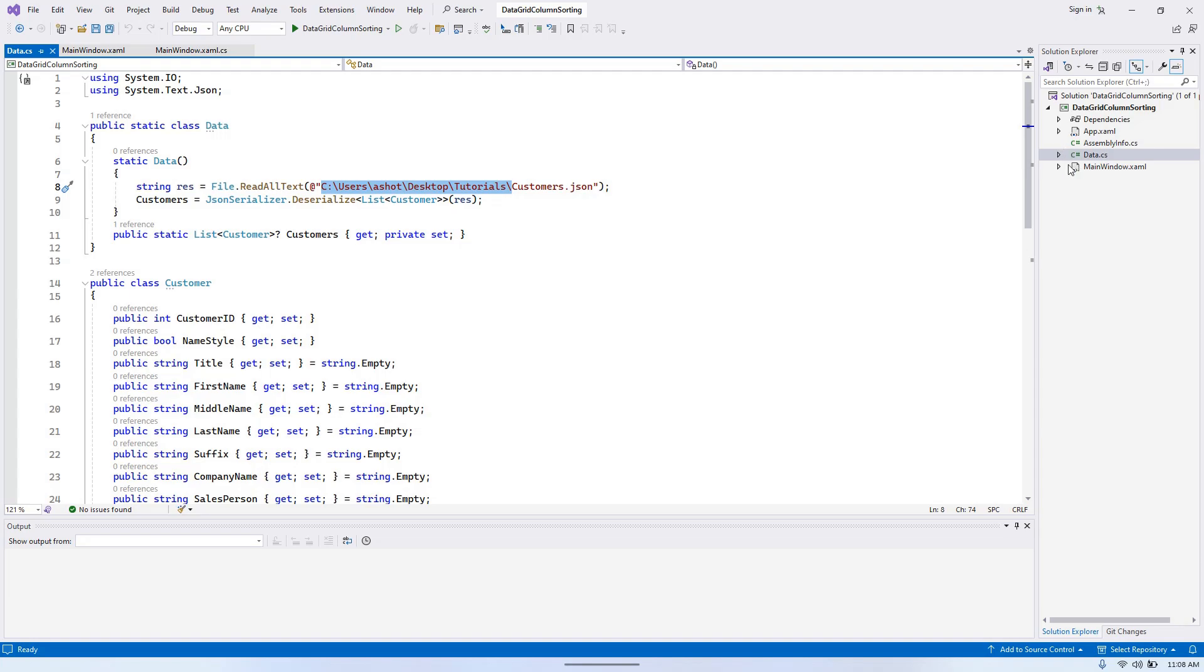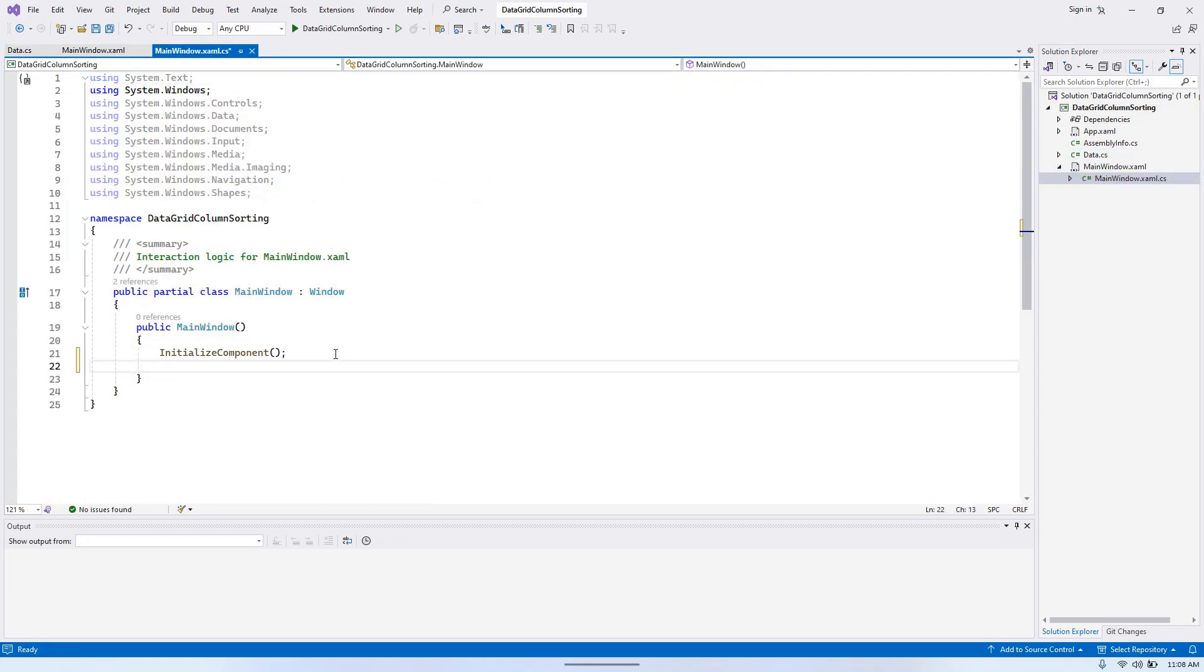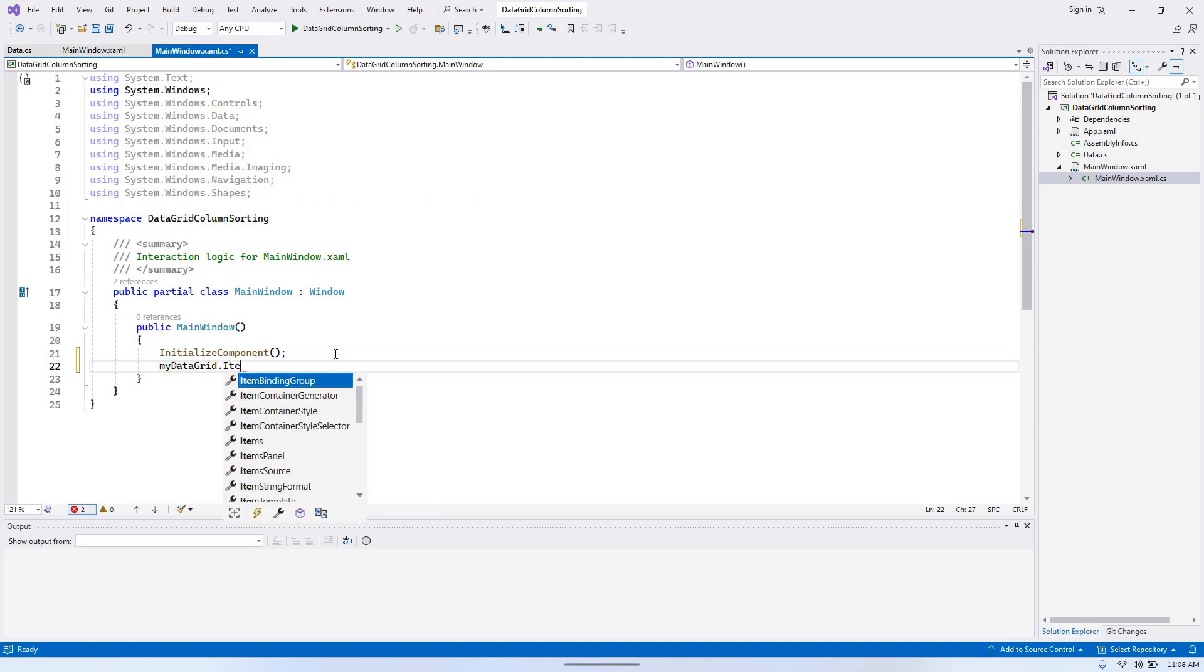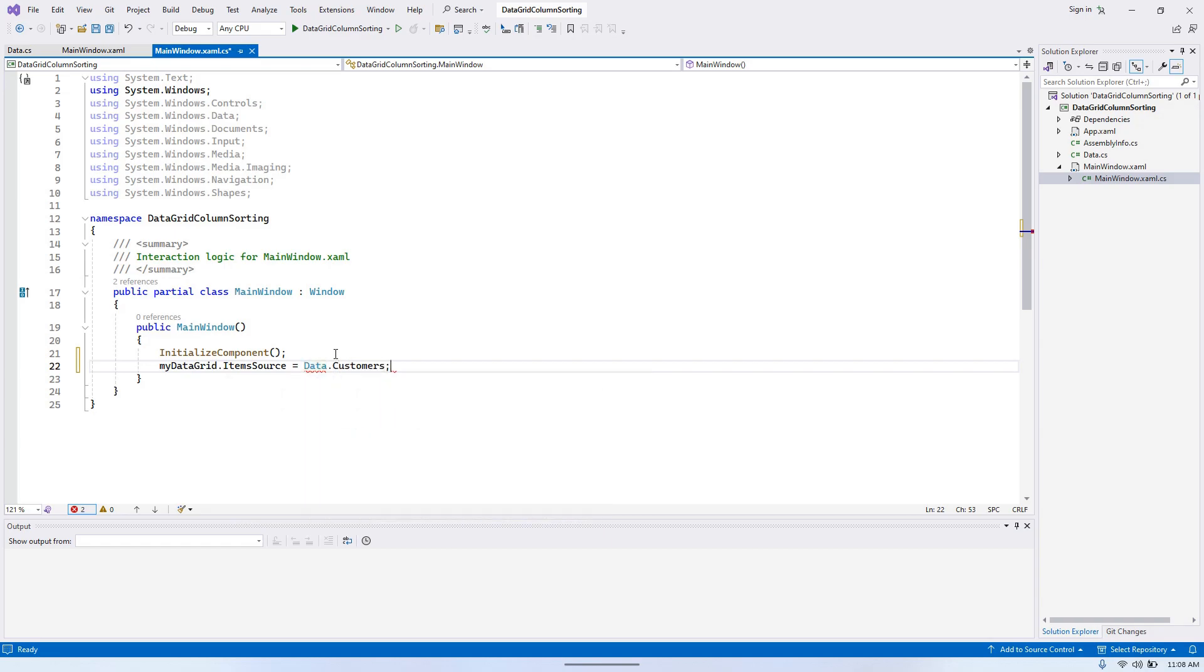Okay, now I can simply write my data grid item source equals to data customers. Yeah, that should be enough to see the customers in our data grid. Let's give it a try.